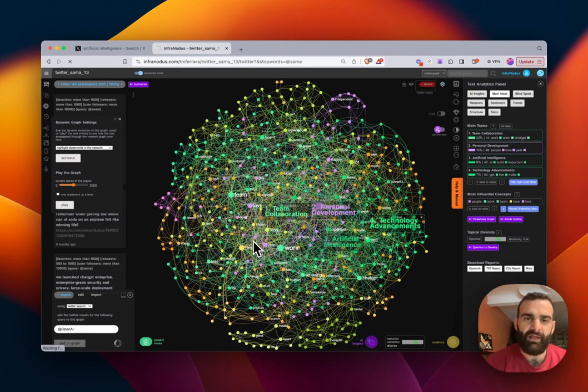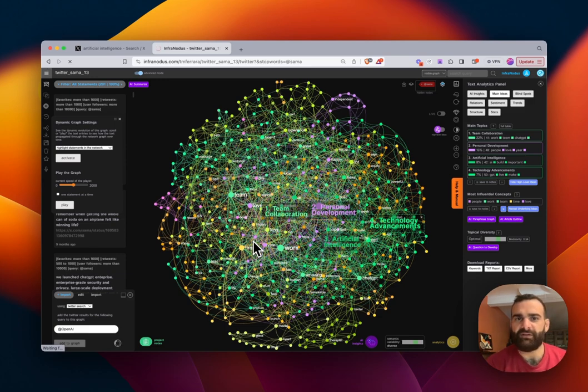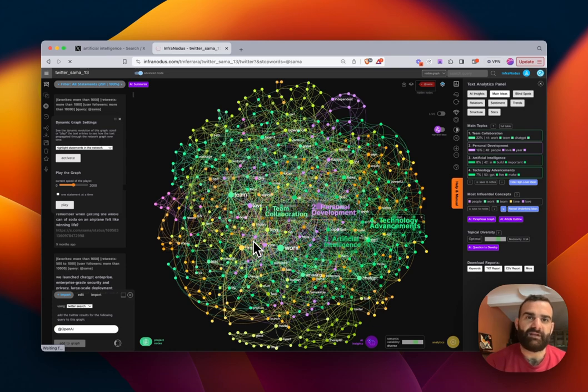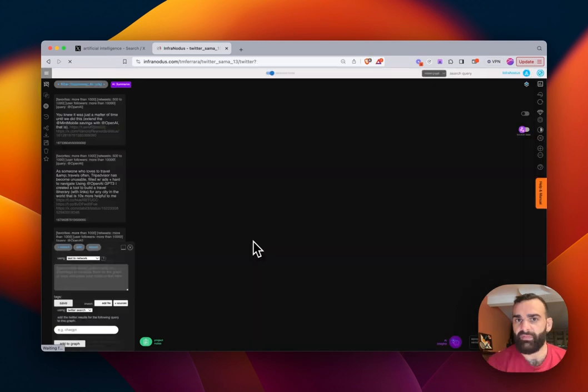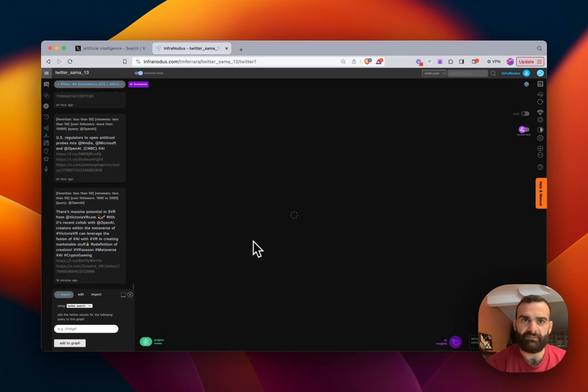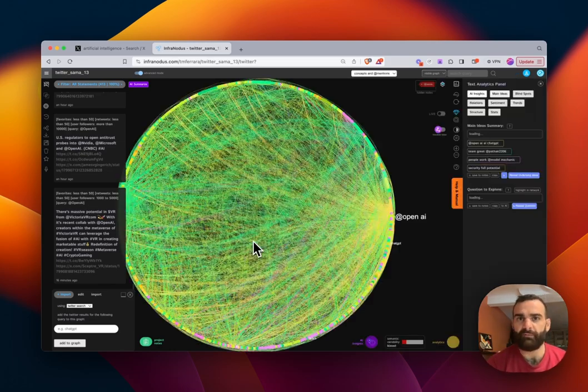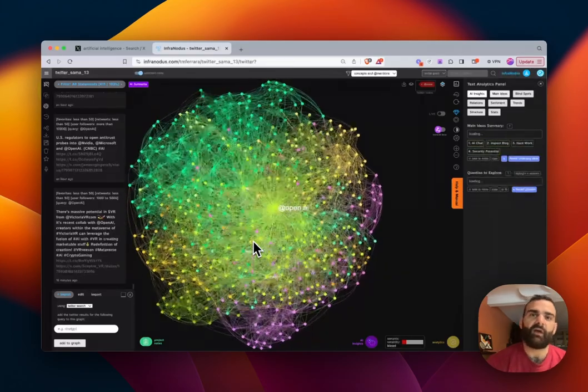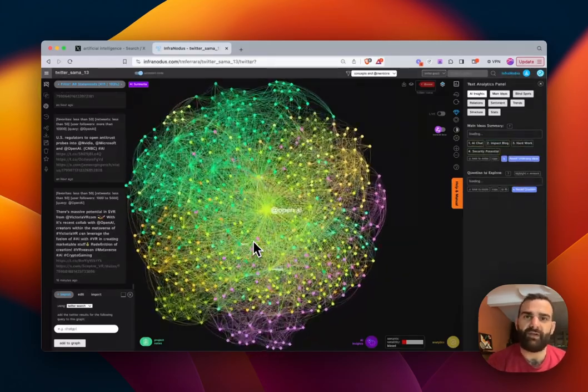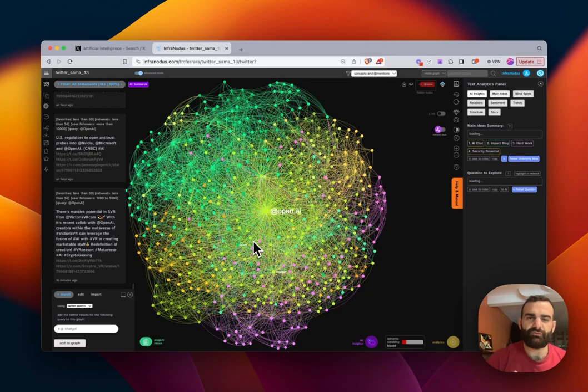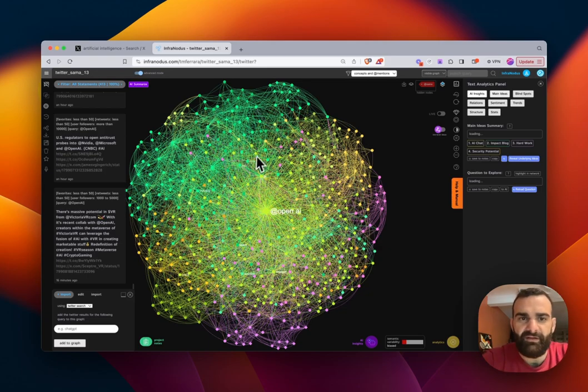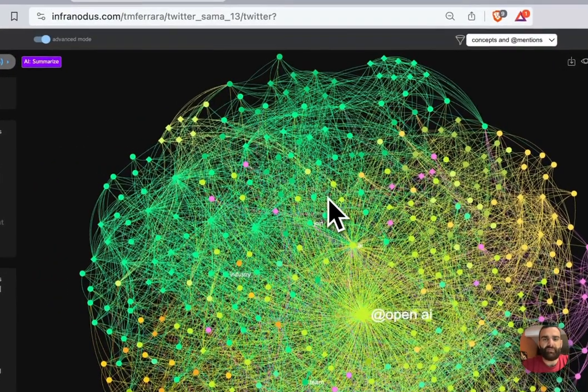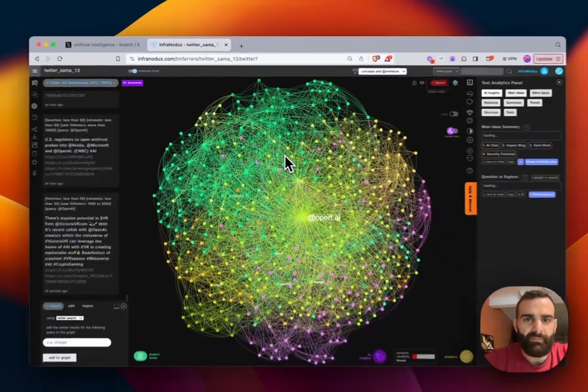So now you could take the Twitter feed of two different individuals, and you can compare them to see how much they have in common, where they're different. You can take a keyword such as network analysis, and you can look at the results from Twitter, from YouTube, from Google, from the scientific research papers, and you can compare those graphs together. And so with this additional Twitter import functionality, you just have a new stream of information to connect to.